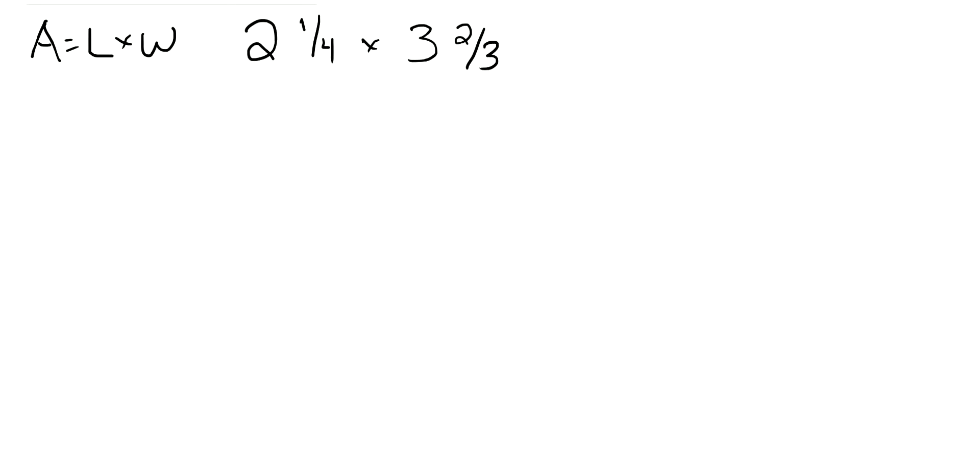This question has to do with area, which we know is equal to length times width. In our case, we have 2 and 1 fourth times 3 and 2 thirds.